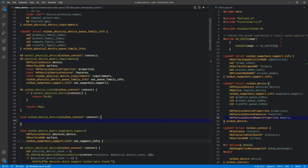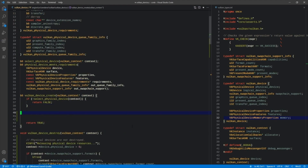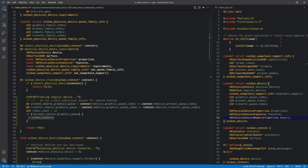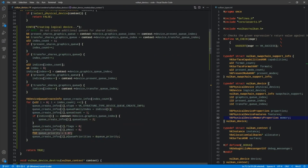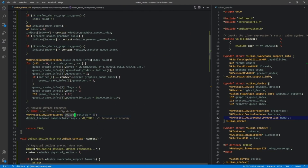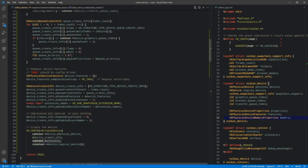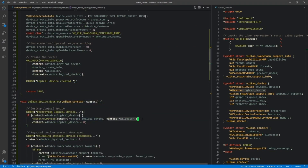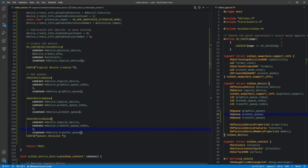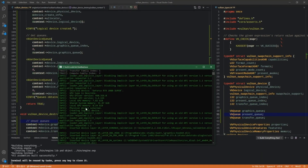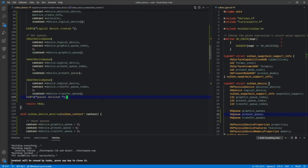Episode 16 sees us set up the logical device, which can be thought of as the application's view of the physical device, and an object which will be needed for pretty much everything else in Vulkan from here on out. We'll also use this to set up queues, which will be used for executing commands stored in command buffers.